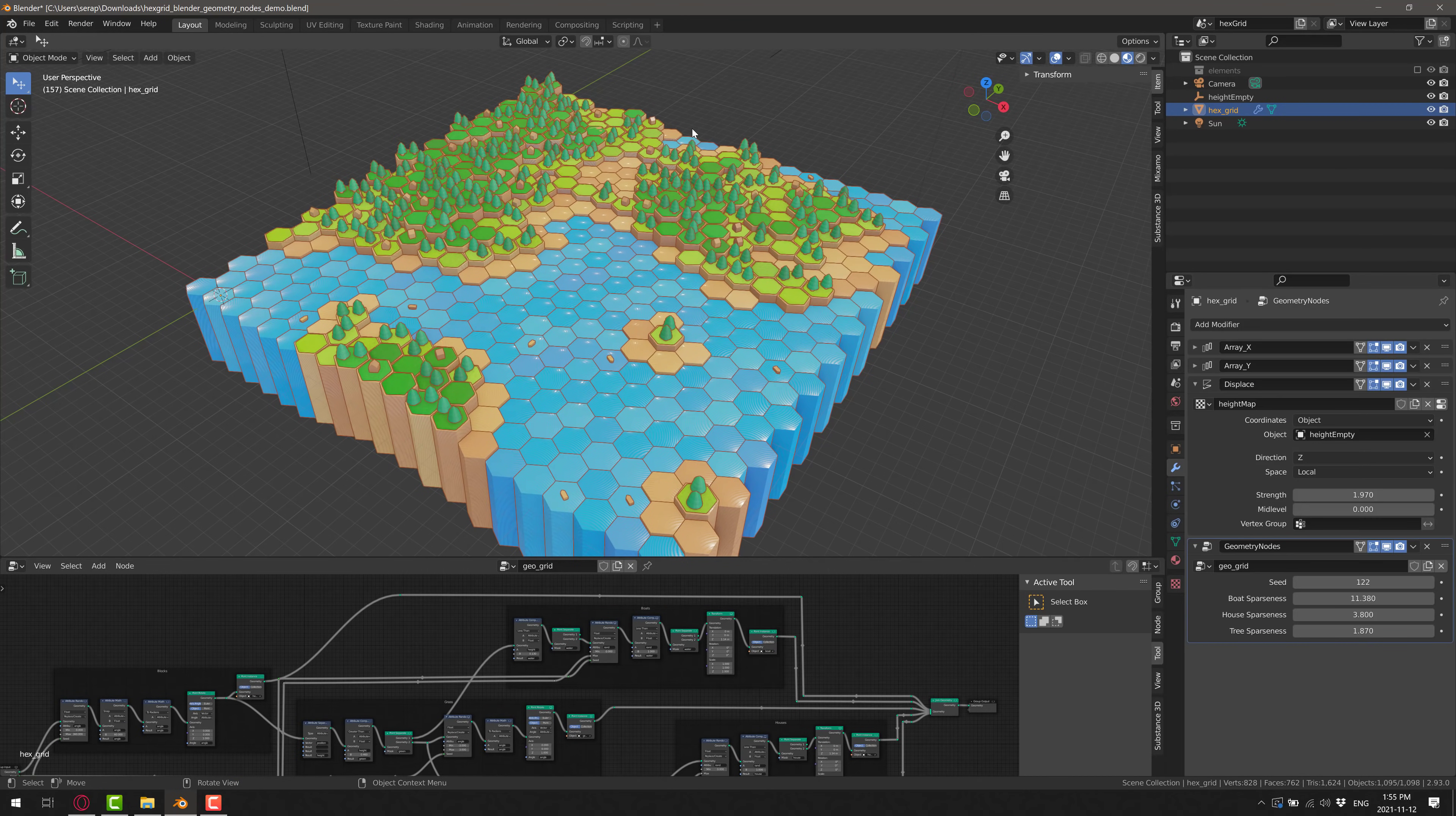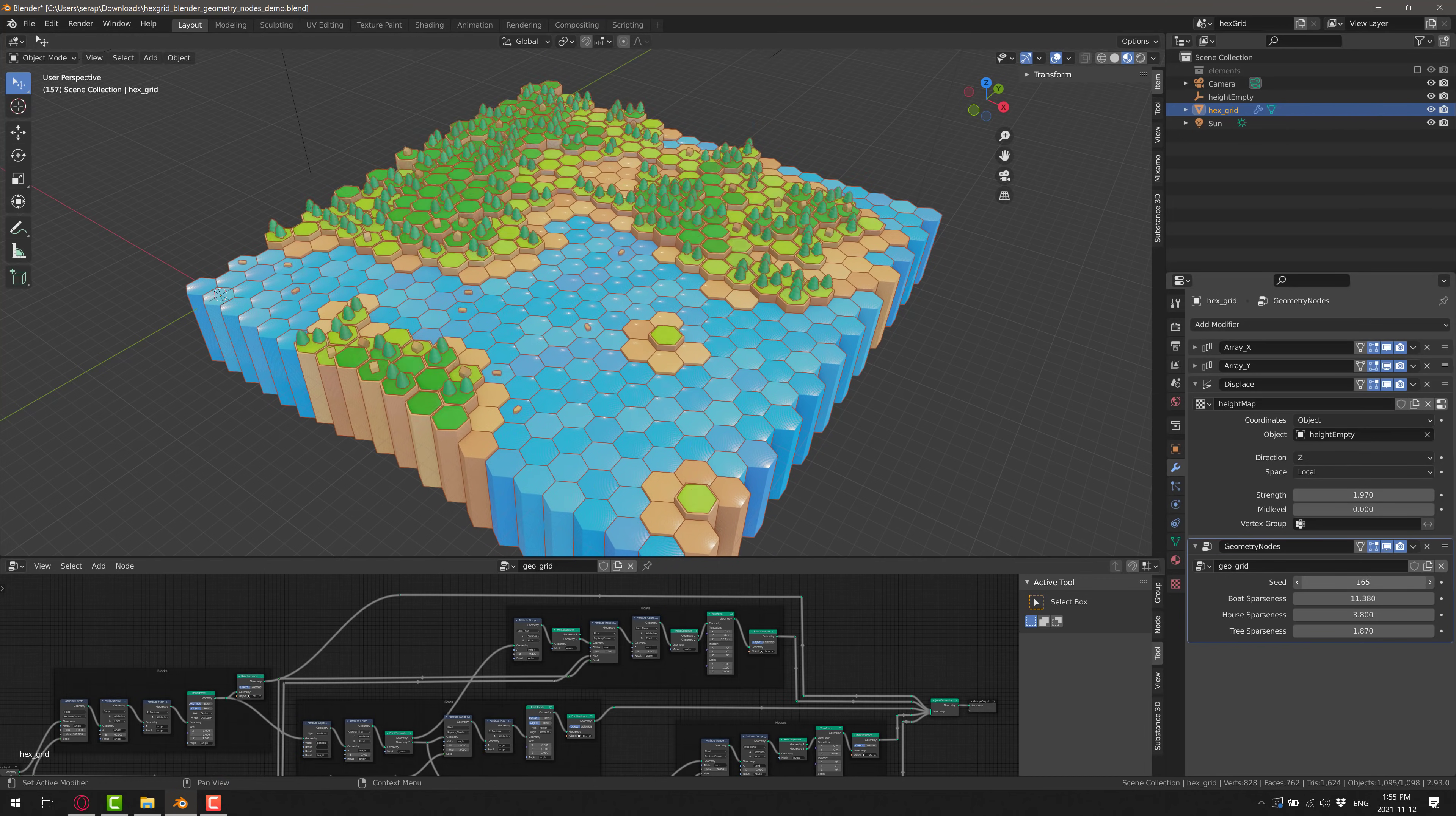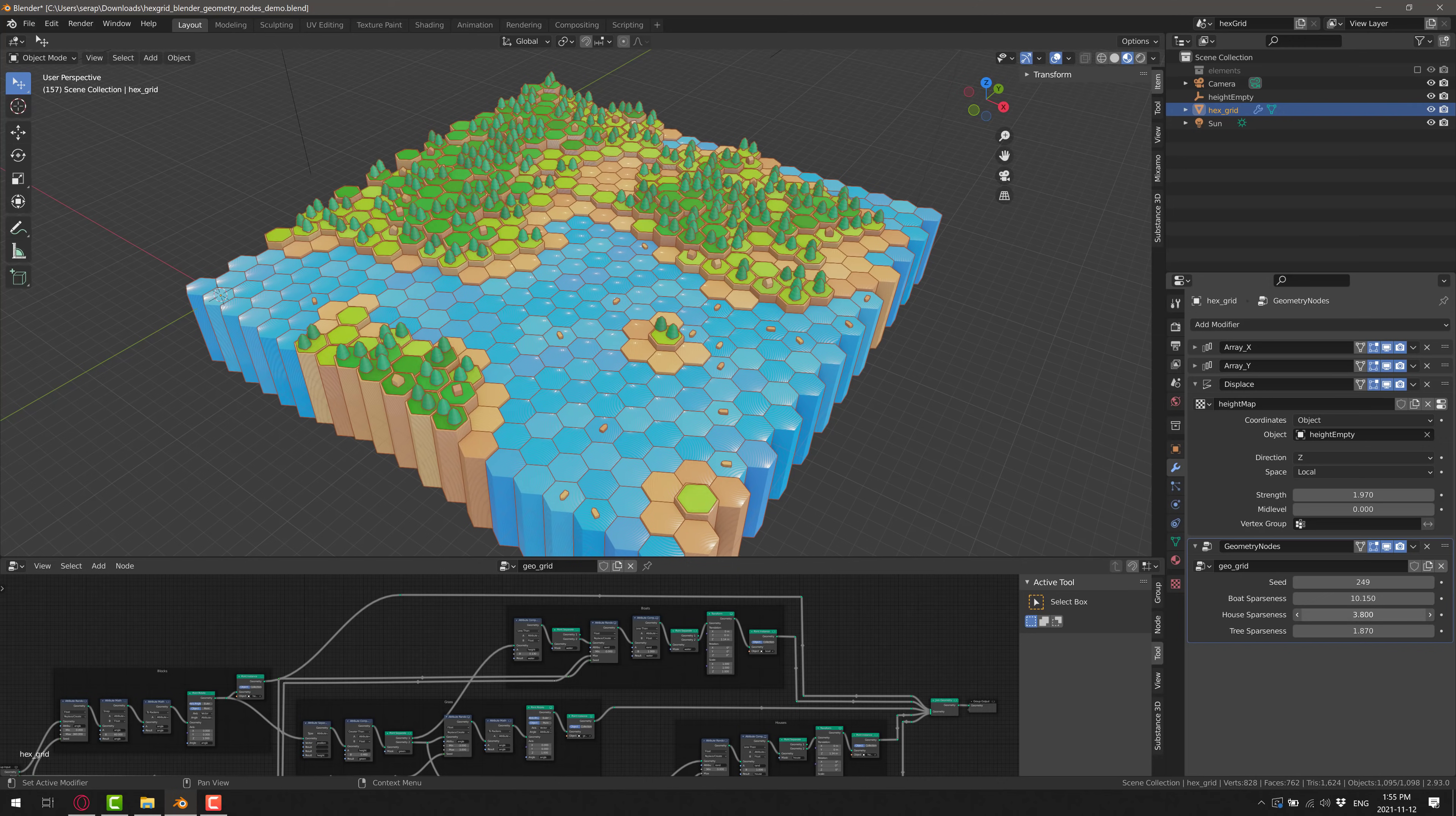So you see here, what it allows you to do is create objects that can be controlled using a variety of parameters. Here we just switch out the seed that's being used to populate the trees there, the sparseness of our trees, the sparseness of houses, and so on.